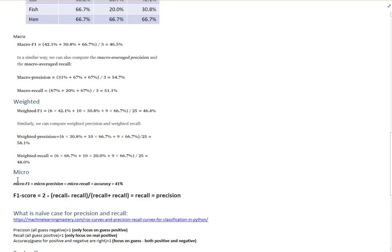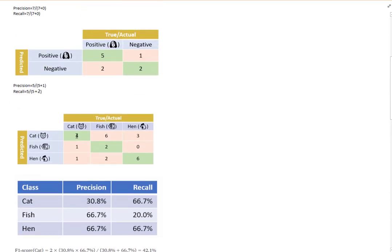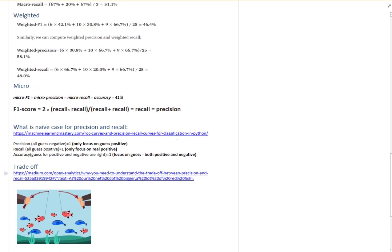For micro aggregation of precision, we consider all things predicted correctly: four plus two plus six, over all elements that were predicted. For micro recall, we look at the same figure — the correctly classified true cases, which is also four plus two plus six — over all predictions. You can see that this is equal to accuracy.